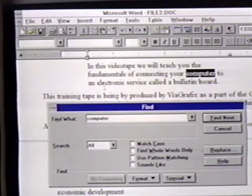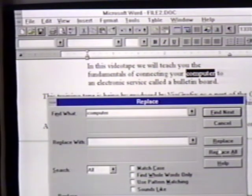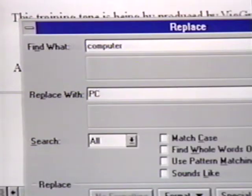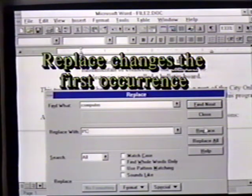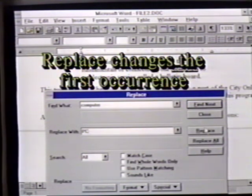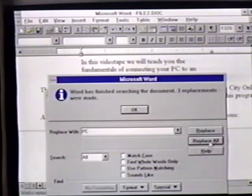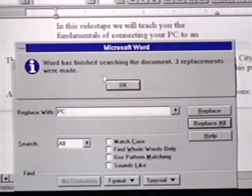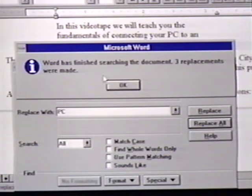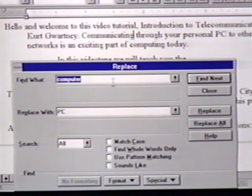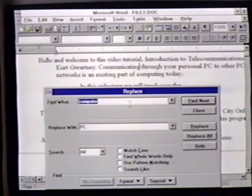We can also perform a search and replace for text. We click on Replace and then enter the word we want to replace with, 'PC' in our case. We then click on Replace to replace the word at a time, or Replace All to replace all the occurrences. It displays an information box that tells us that Word has searched the document and the number of replacements it has made. We click on OK or press Enter to close this dialog box. We will also close the Find box.